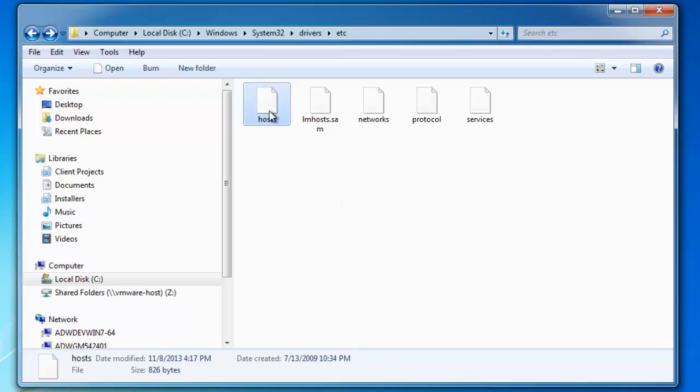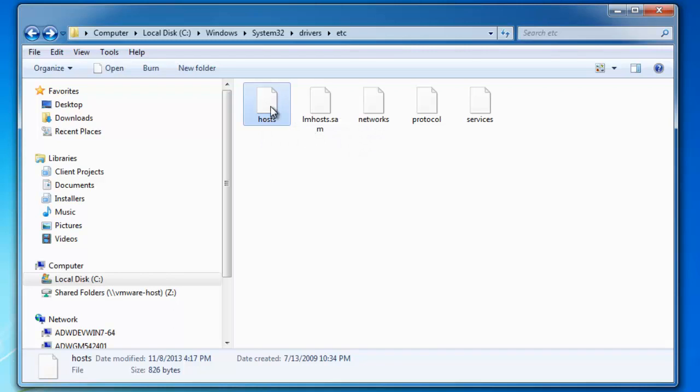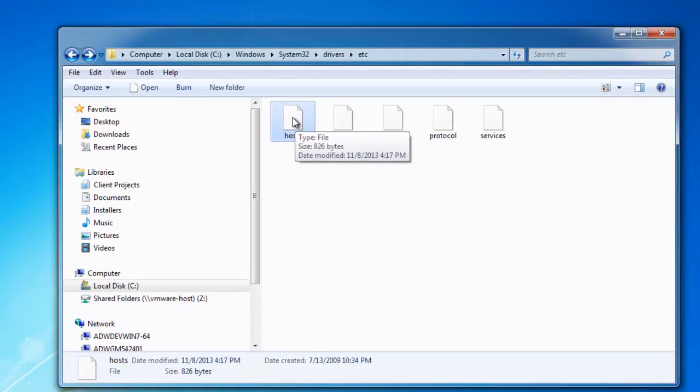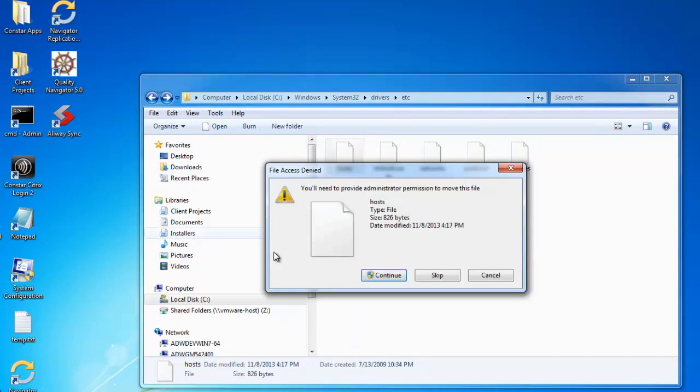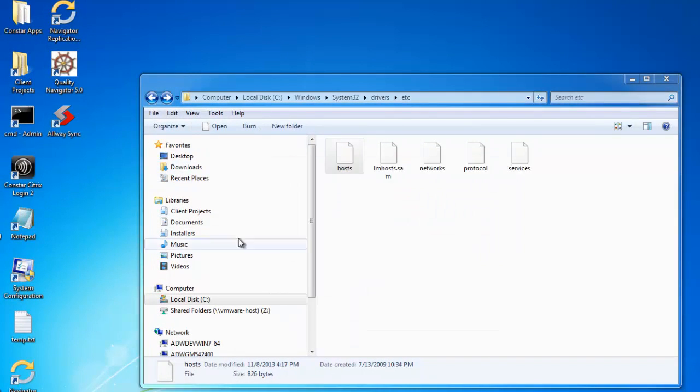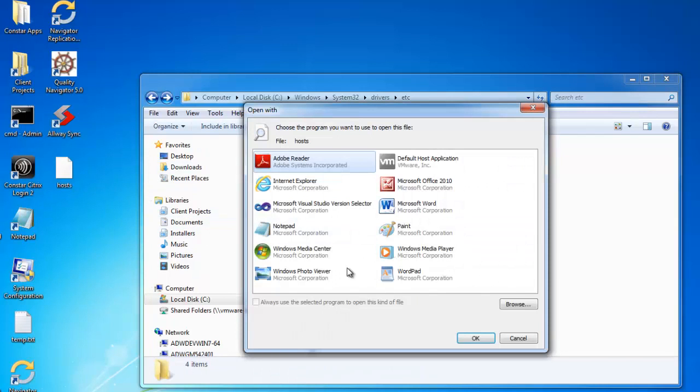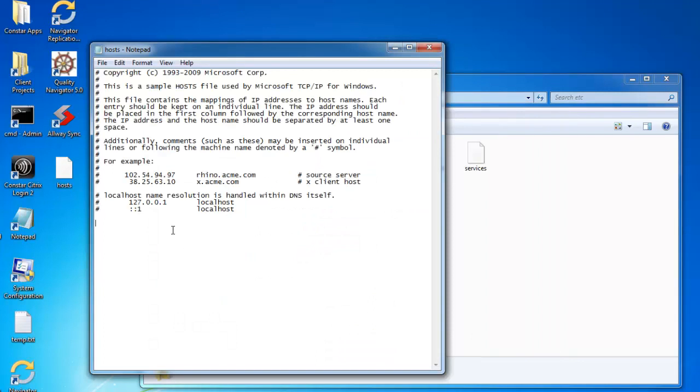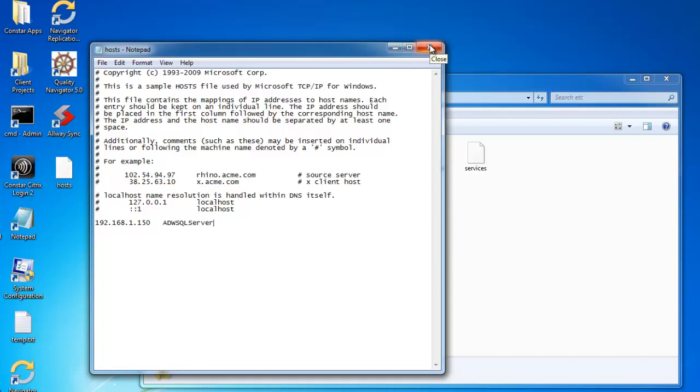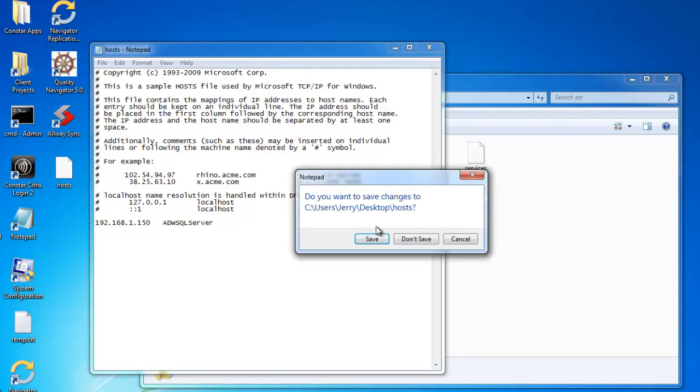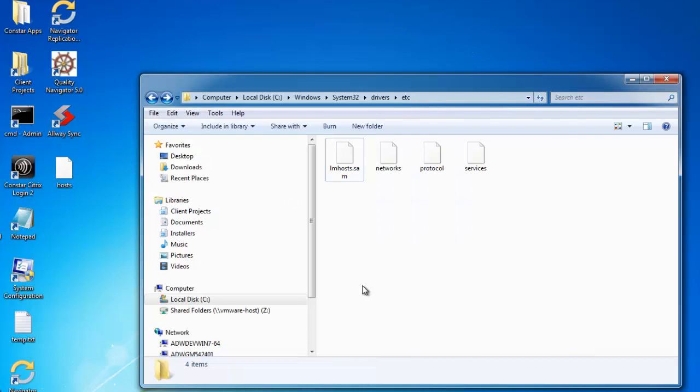Okay, we minimize that. And let's edit the host file. Now on Windows 7 64-bit, I'm not sure about 32-bit, but I know on 64-bit, you can't edit the host file - it just will not allow you to save it once you edit it. So we just move it to the desktop, open it with Notepad, make the change: 192.168.1.150 ADWSQL Server would be the alias I want to use. And we'll close it, save it, and then put it back.